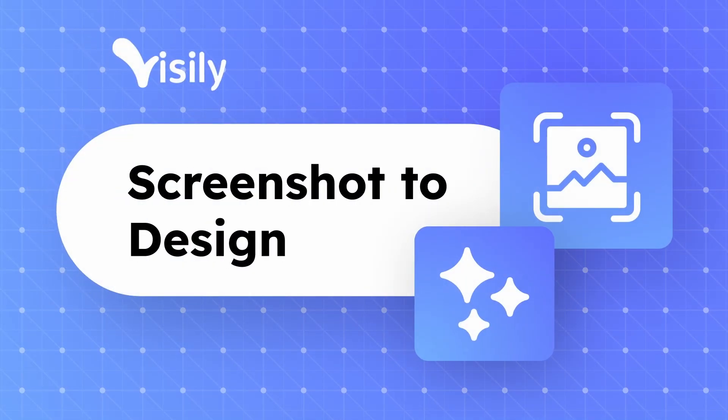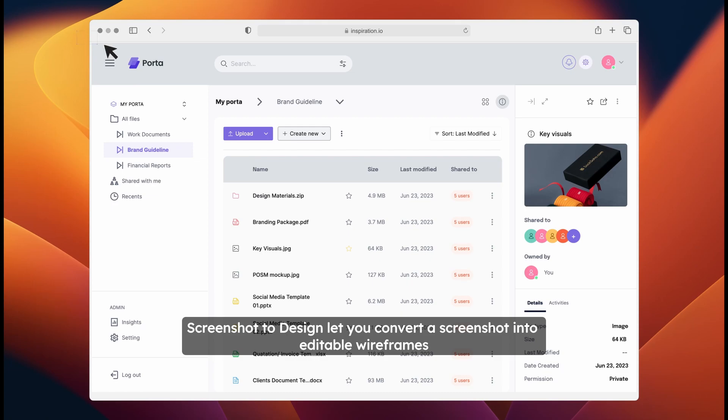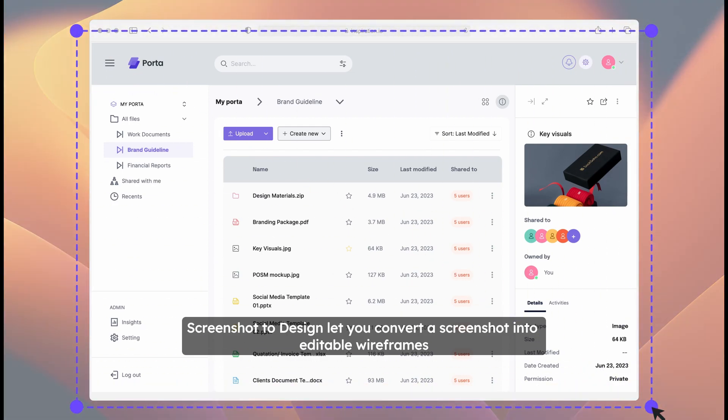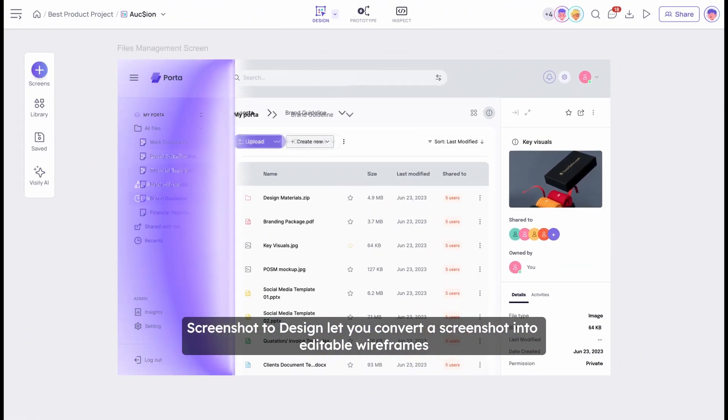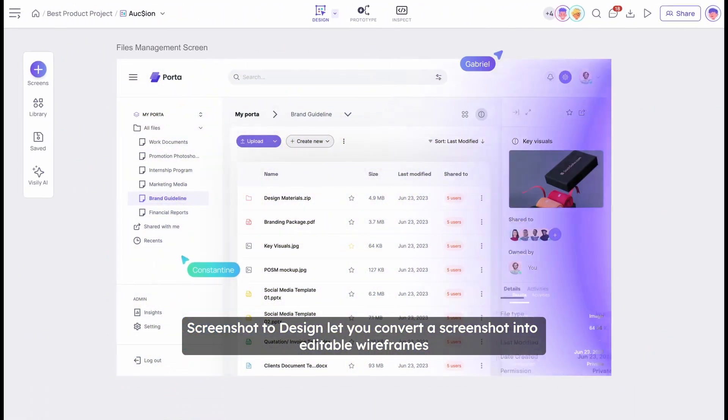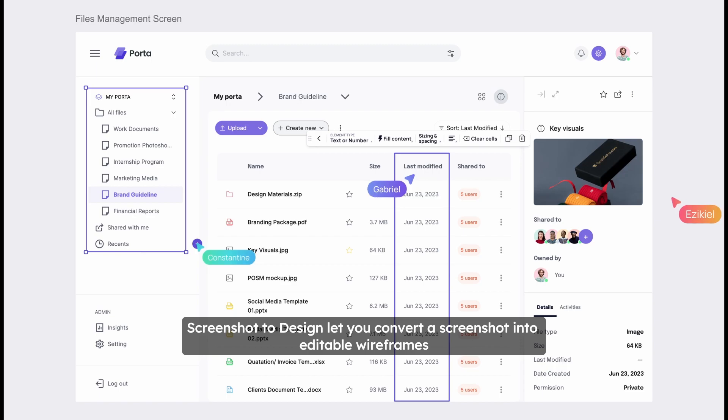Let's learn how to use Visily's Screenshot to Design feature. Screenshot to Design lets you convert a screenshot into an editable wireframe.